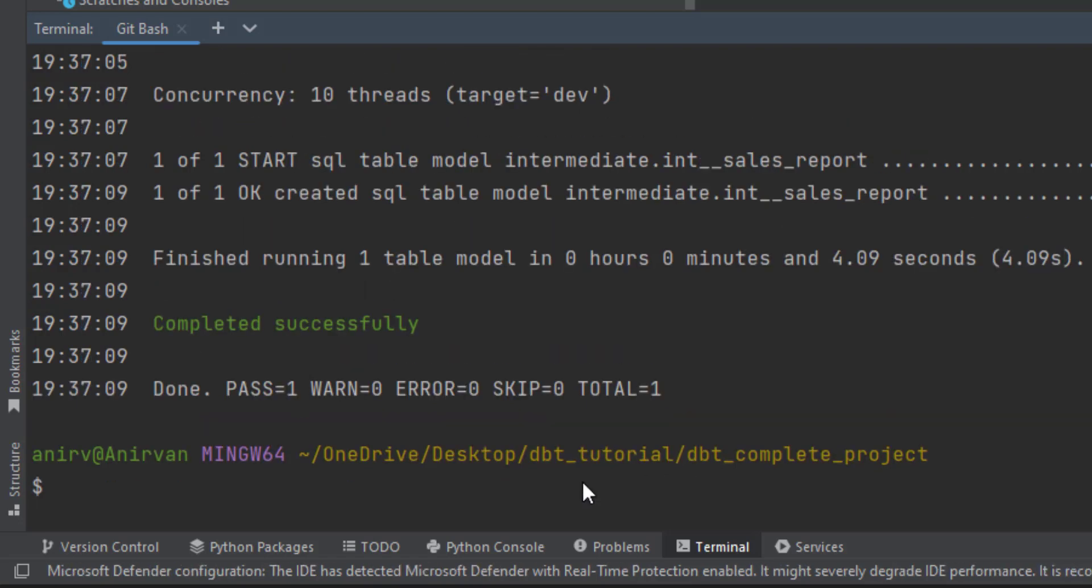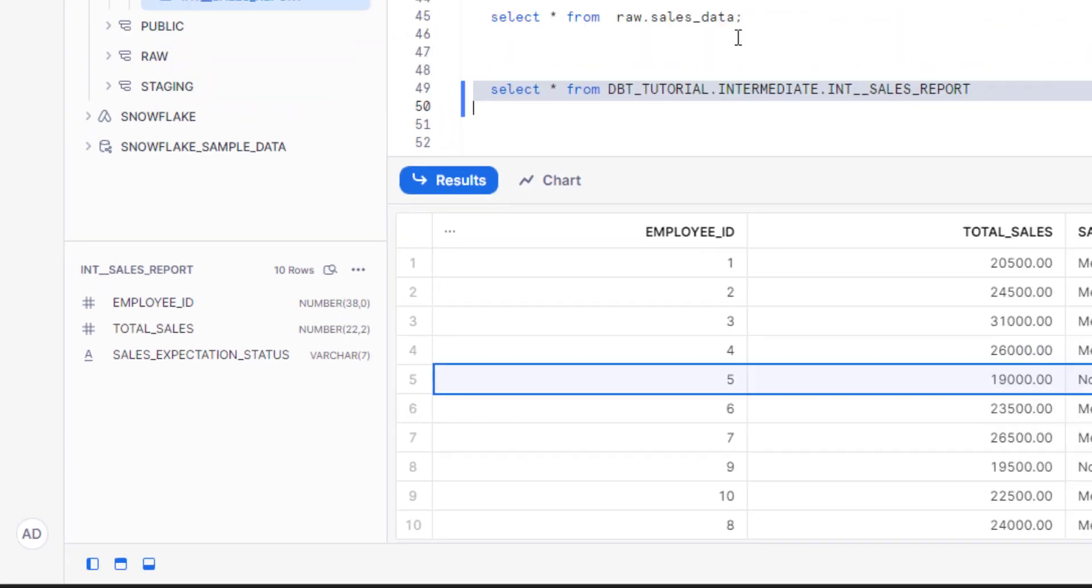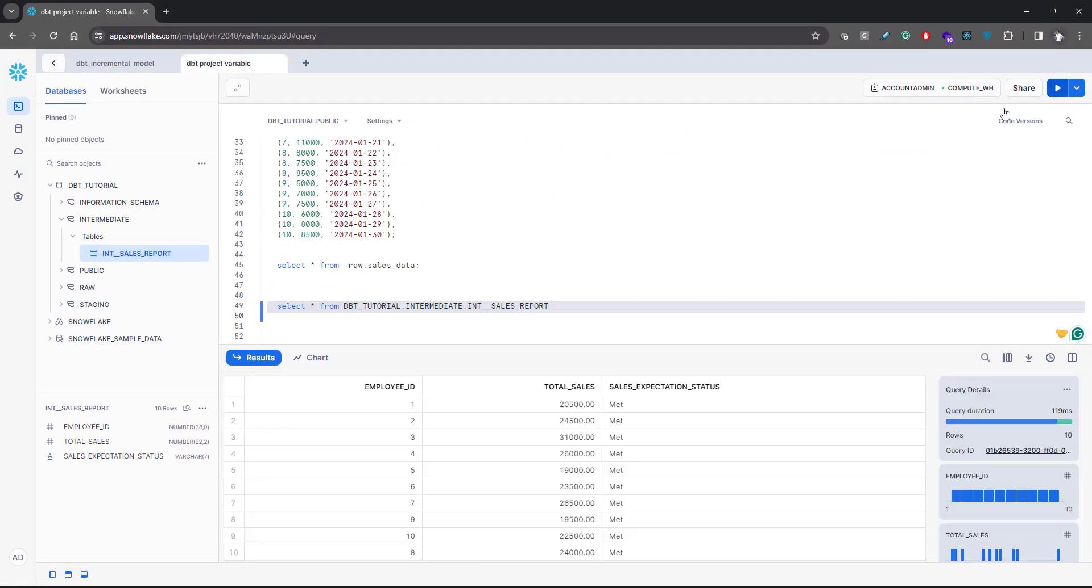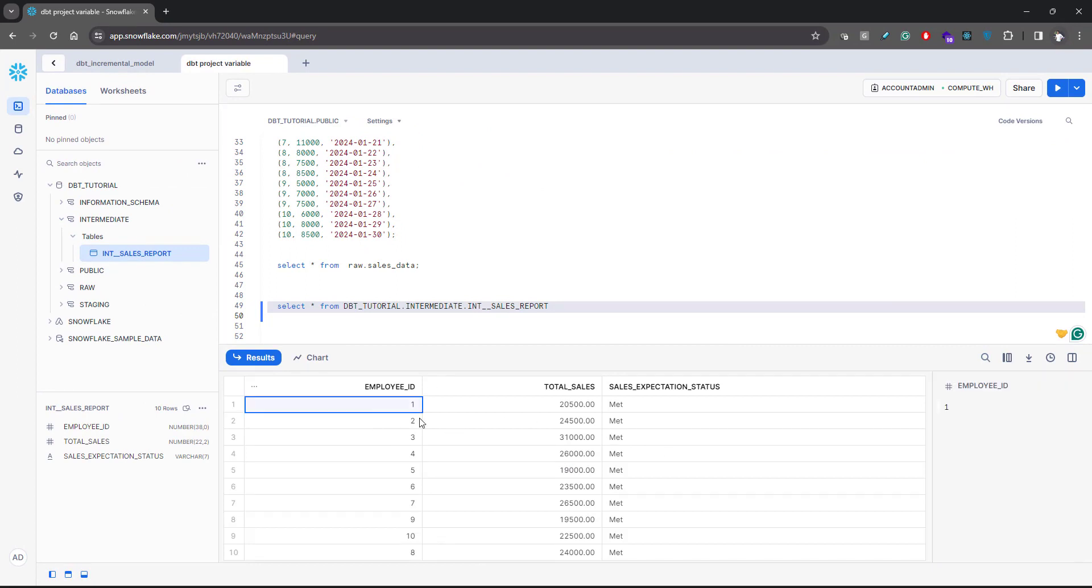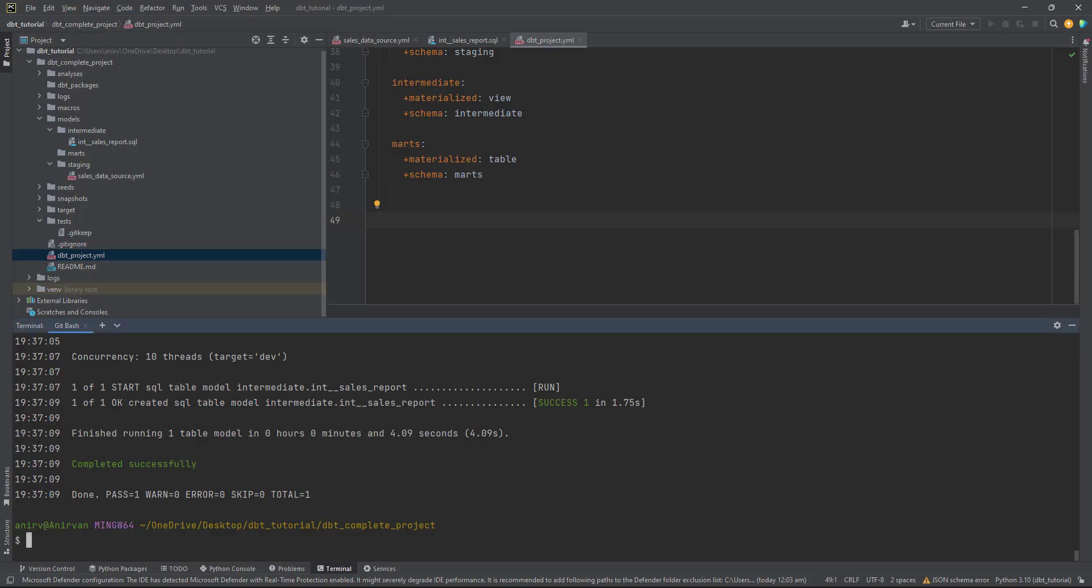This is your variable that you're passing. I'm passing sales expectation as ten thousand. Let me run this again. It already created the table. I'll run this again. Now you see that all expectations are met, so I have changed the query dynamically.